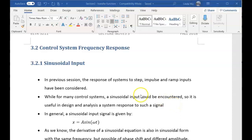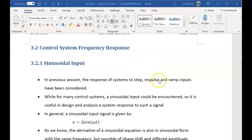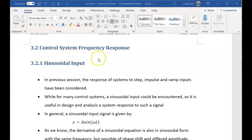Hi there. We continue with our weekly assessment quiz number two. Quiz number two will cover this 3.2 LAT session, so control system frequency response.